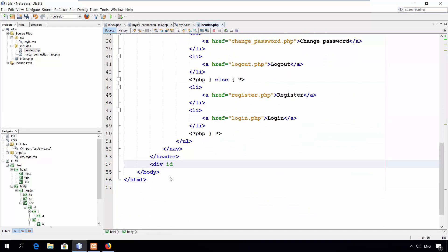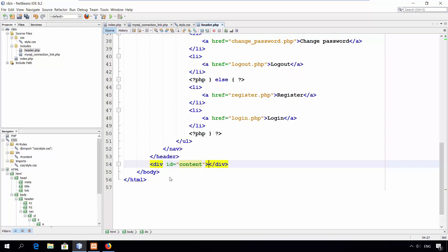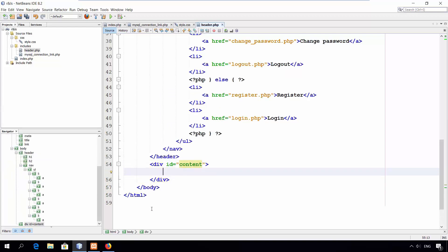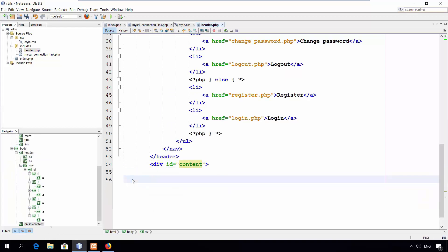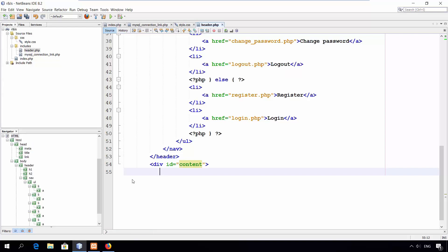Open a division tag for content. That is all for the header.